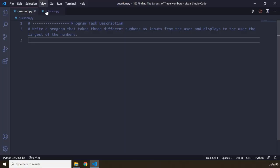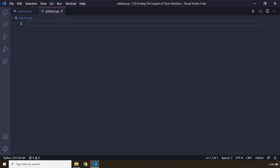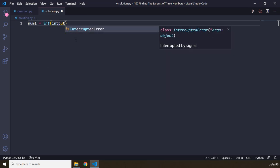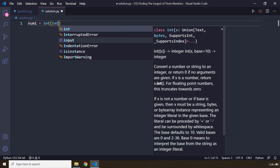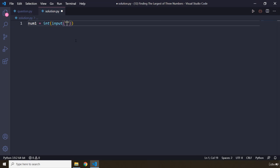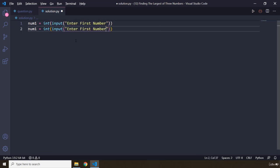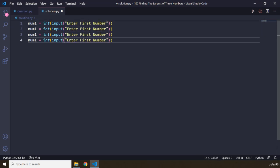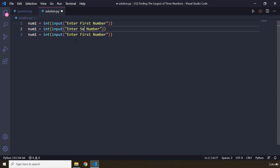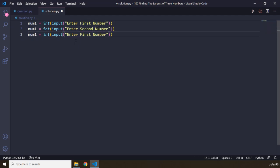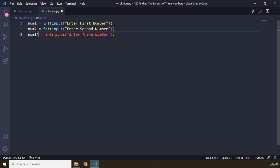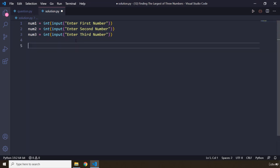All right, let's go ahead and actually solve this. So we have num1, it's an integer input, we know the drill. Enter first number, only three numbers, so I'm gonna say second number and I'm gonna say third number. Let's change this to num2 and num3. Perfect.